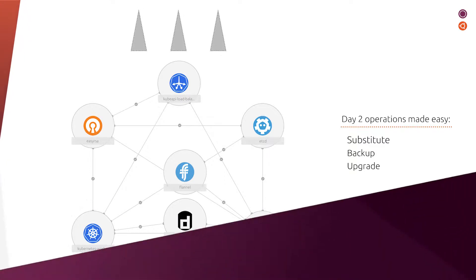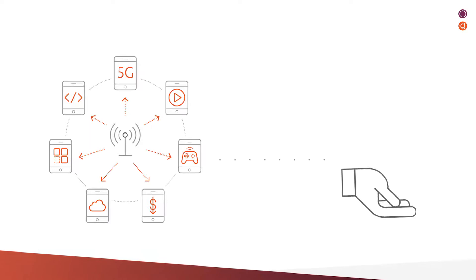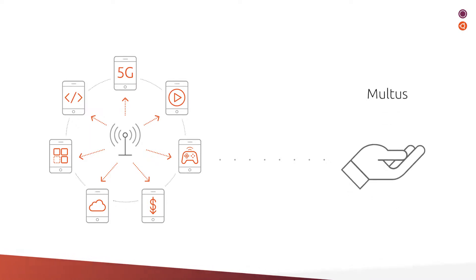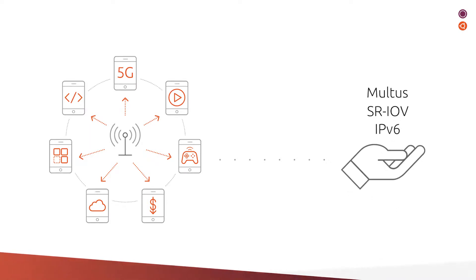Looking to run Kubernetes in a telco environment with support for multus, SR-IOV, and IPv6? Charmed Kubernetes perfectly caters to the particular demands of containerized network functions.